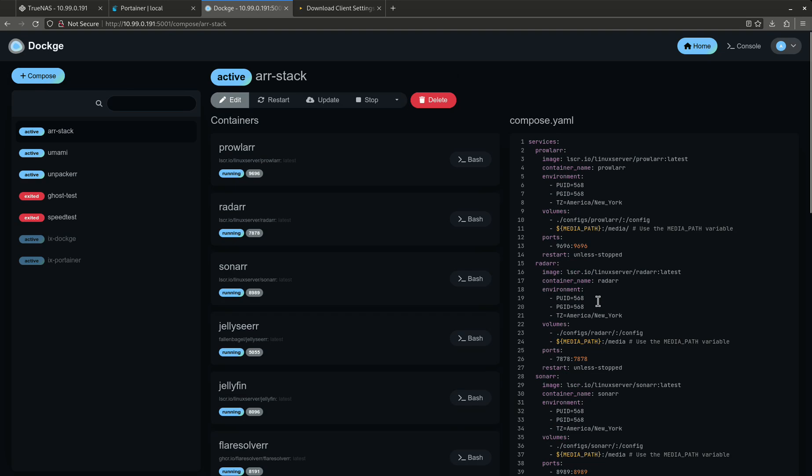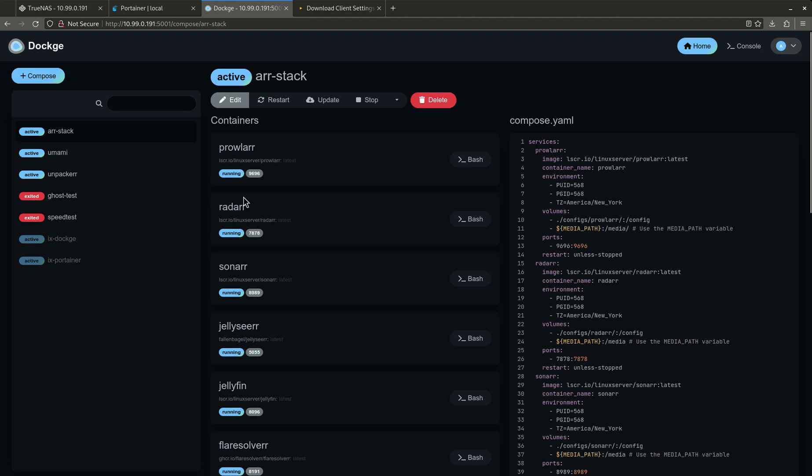So a lot of people create their containers in separate stacks. But if you create them in separate stacks, every single one of these containers is going to end up on its own independent network and they won't be able to talk to each other using their name, only their IP. So then the question becomes, how do I put them all on one network if I want to deploy them all separately, which is actually what I do.